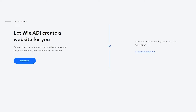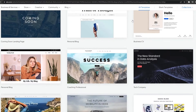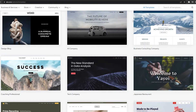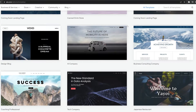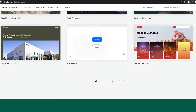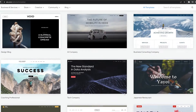You have two options: use Wix ADI — that's Wix's artificial intelligence — which asks simple questions and generates a website for you, or continue with the editor and choose a template. I'm going to go with the second option and get started with a template. You can see all the available templates here.